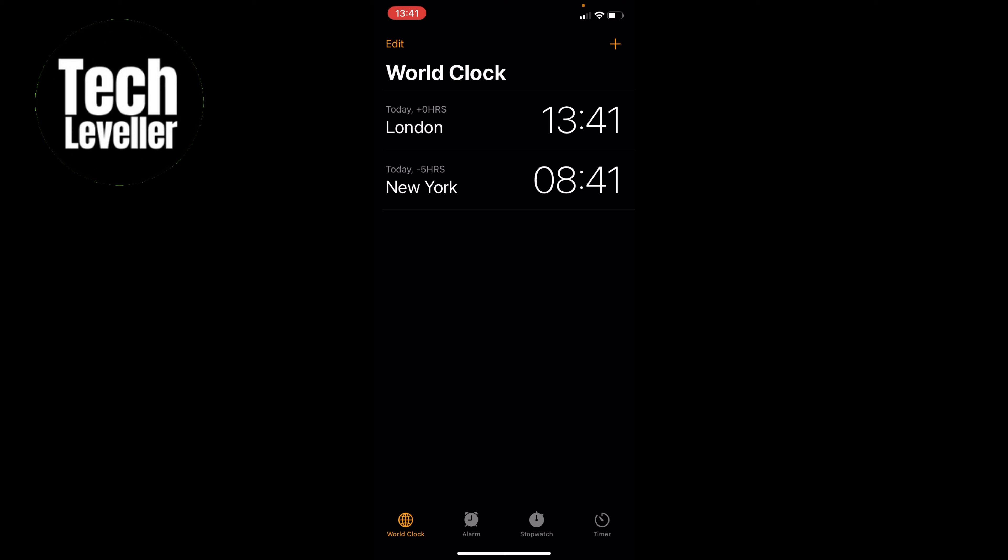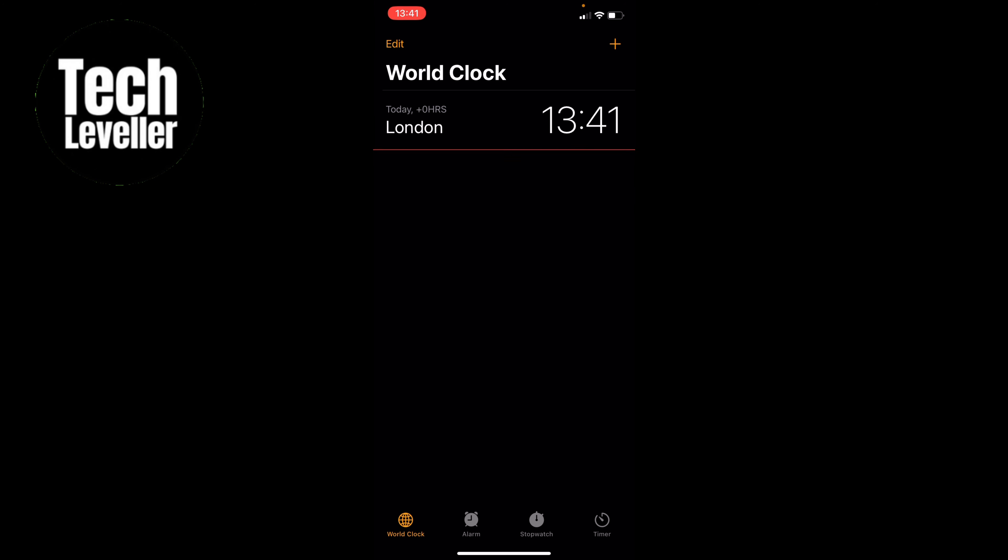You can either press the edit button in the top left-hand corner here, and then press the little red icon here to delete it, and then select done.